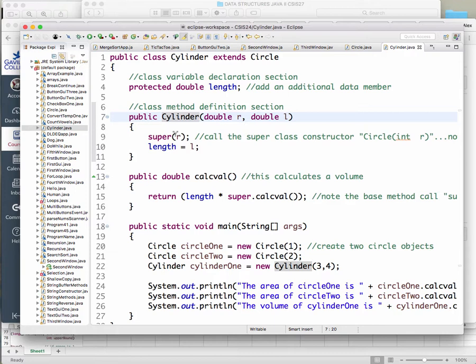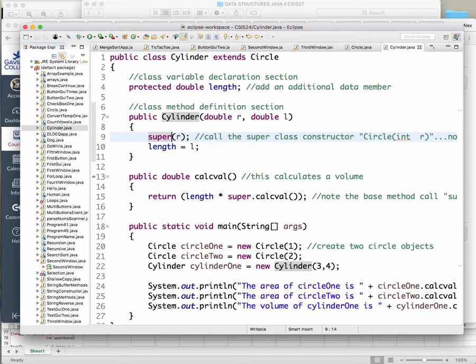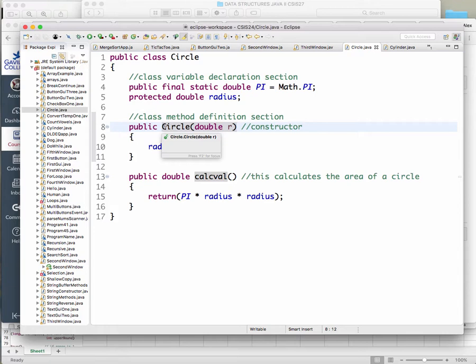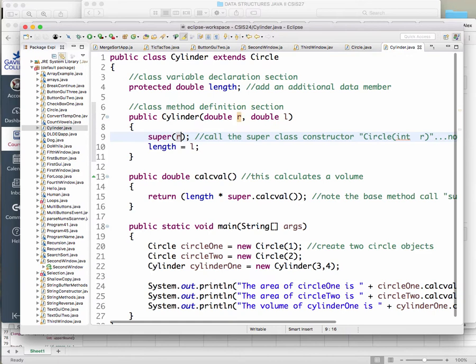We're going to have a cylinder constructor, just like we had with our circle. The cylinder is using the keyword 'super.' What is super? Super refers to the constructor of the class you're extending. Since we're extending Circle, super refers to the constructor of Circle. So whenever I say super and send over 'r', I'm literally using the constructor for Circle and setting up the radius.